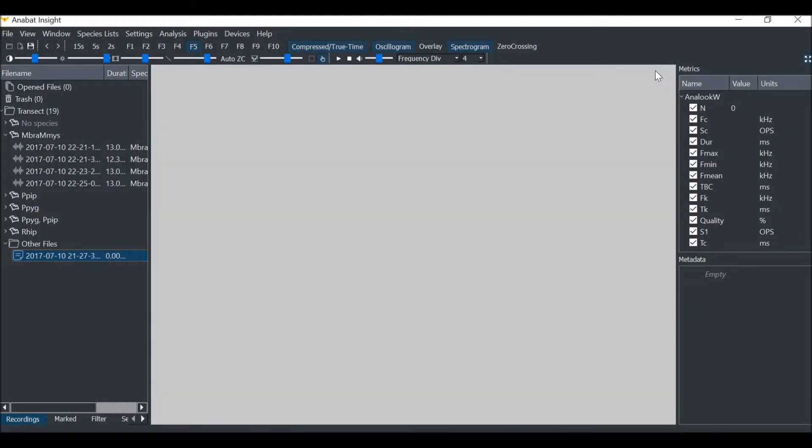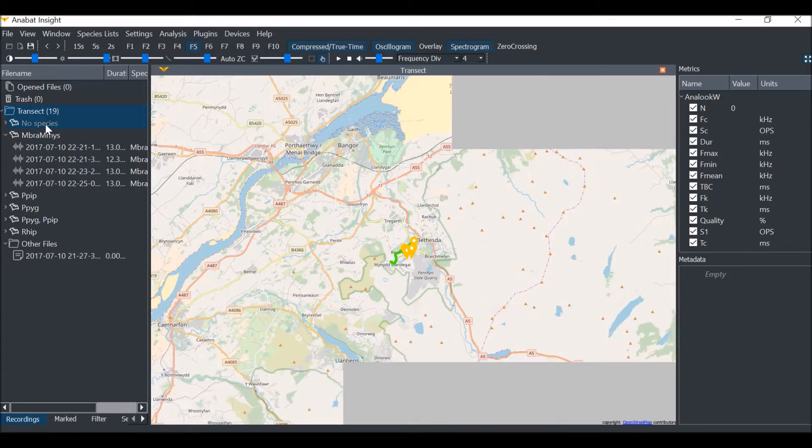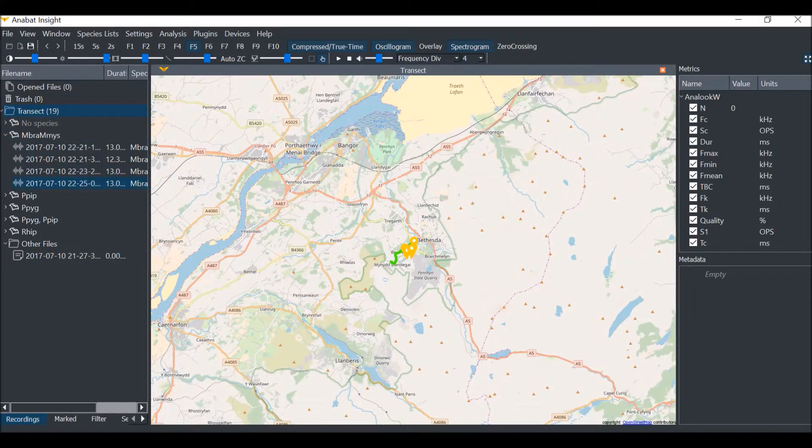To show all of the map data in the folder, right-click on the folder and click show on map. This will display all of the recording waypoints and the GPX track.